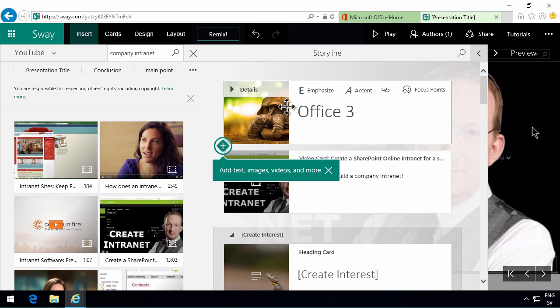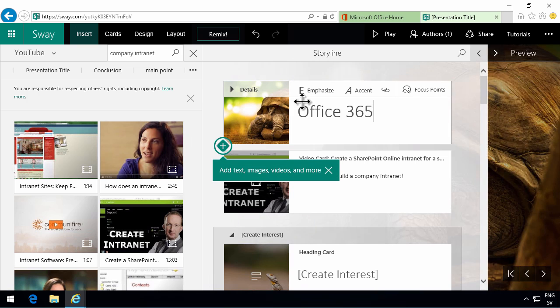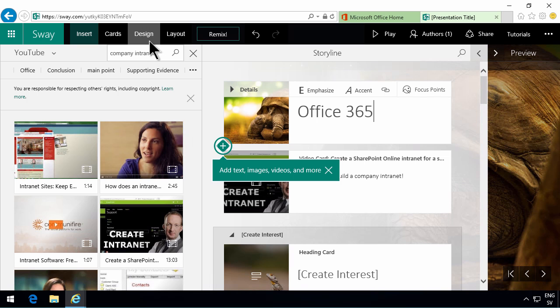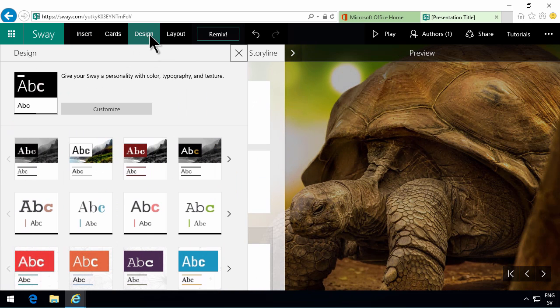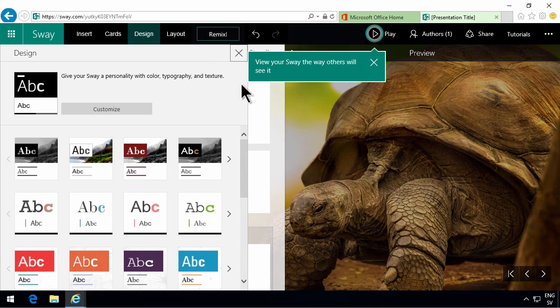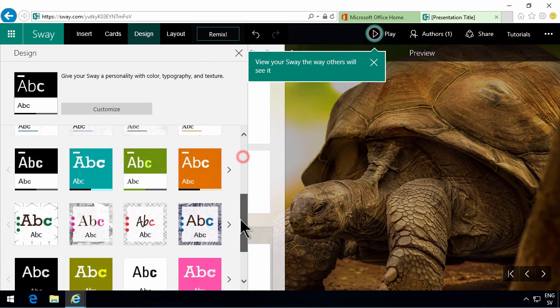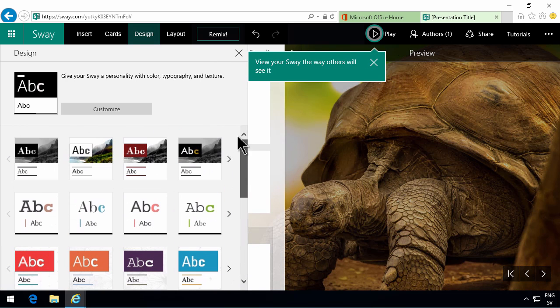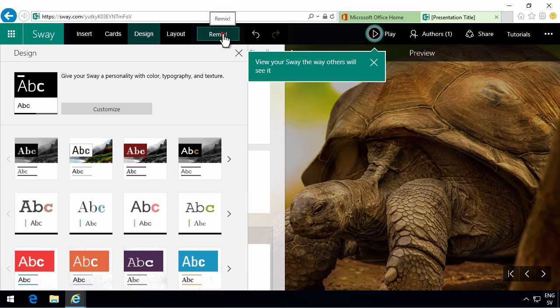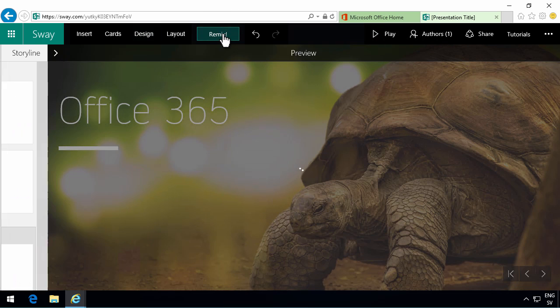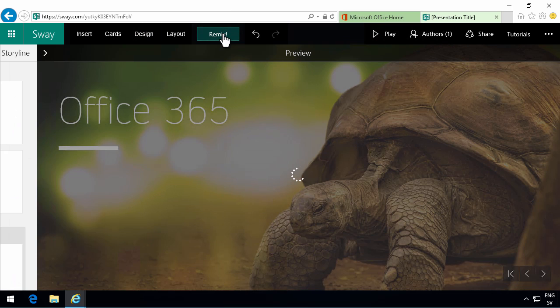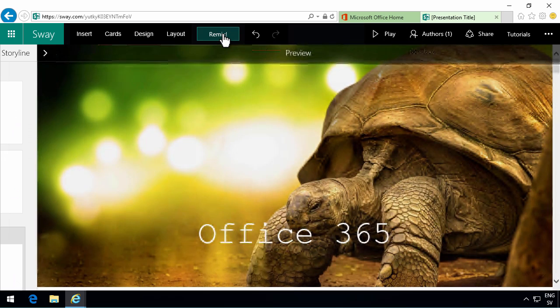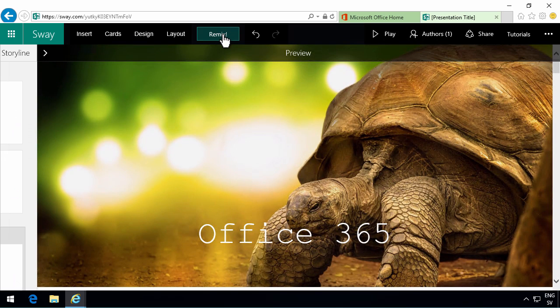One other thing that I want to show you is this design. When you go into that you have different templates, the color scheme. If you don't have a preset idea of how your design should be you could try the remix. And that gives you another suggestion based on your content.